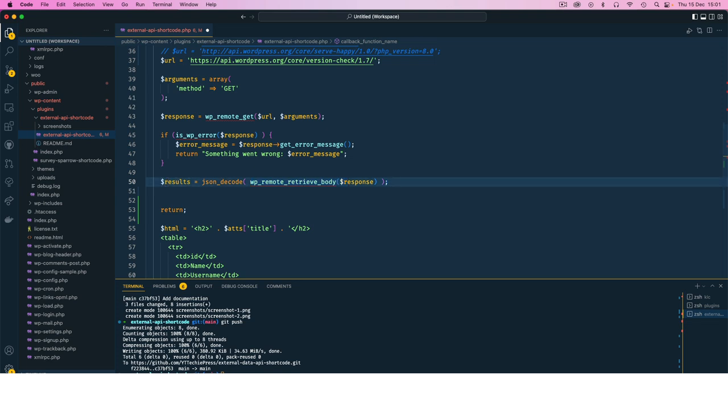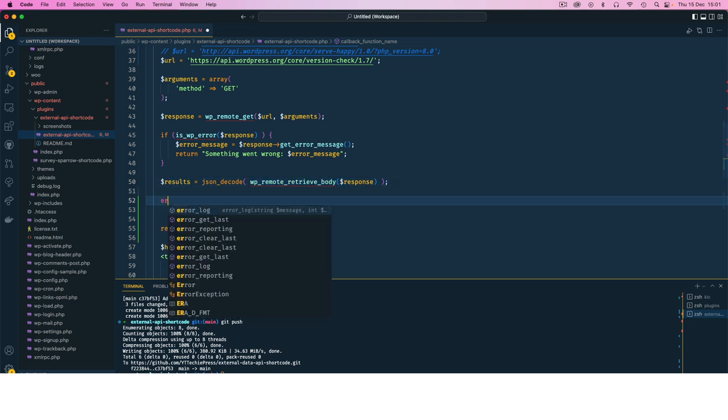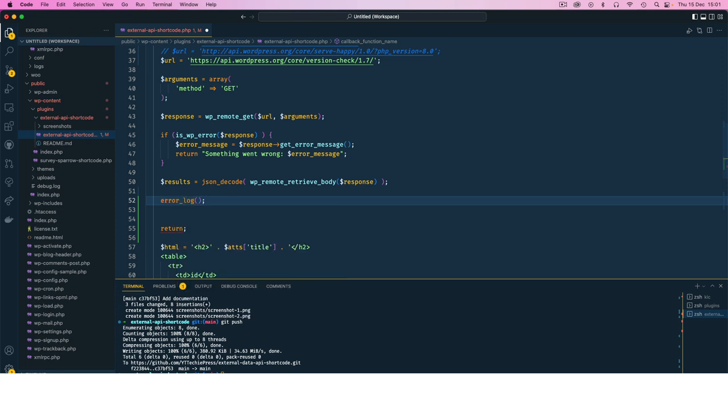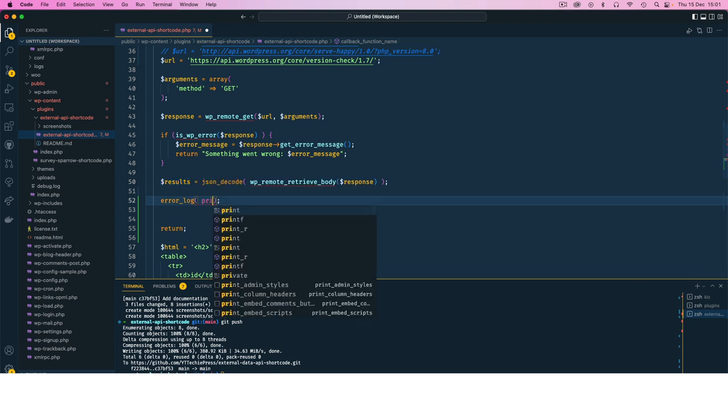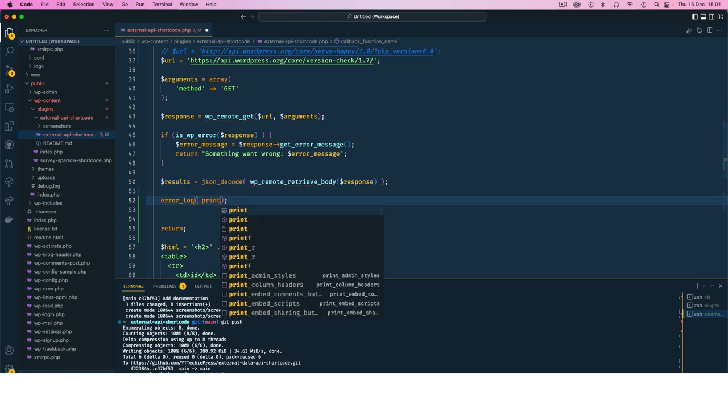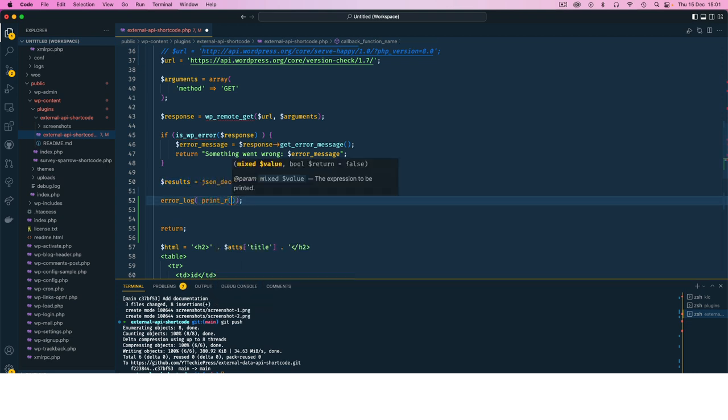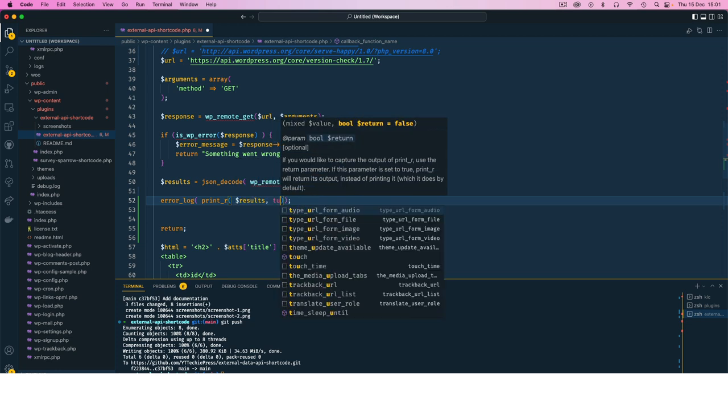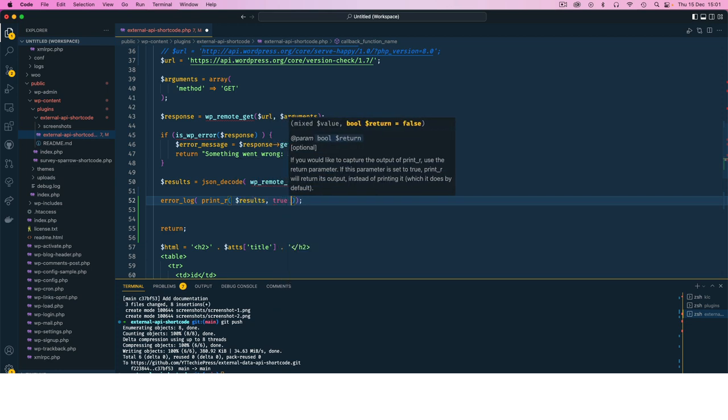So in here I use a PHP function that's called error_log. Now inside error_log you can be able to print this variable. So you come inside this function and say let's print, so we print underscore R and then we pass in our variable and we say let this be true.